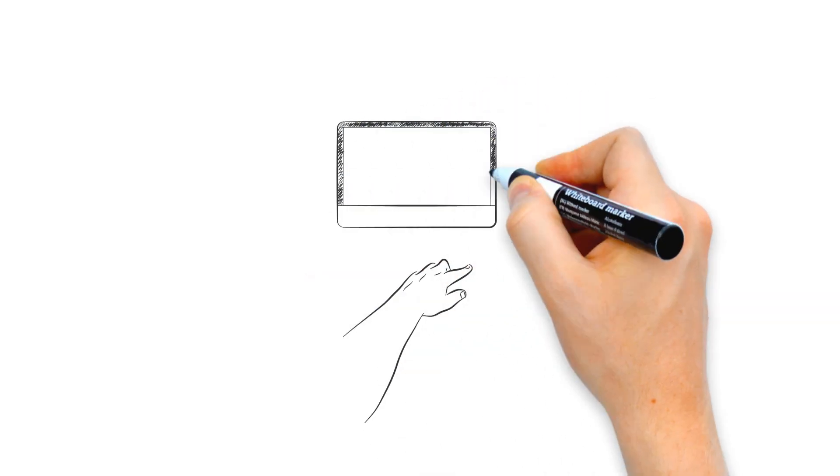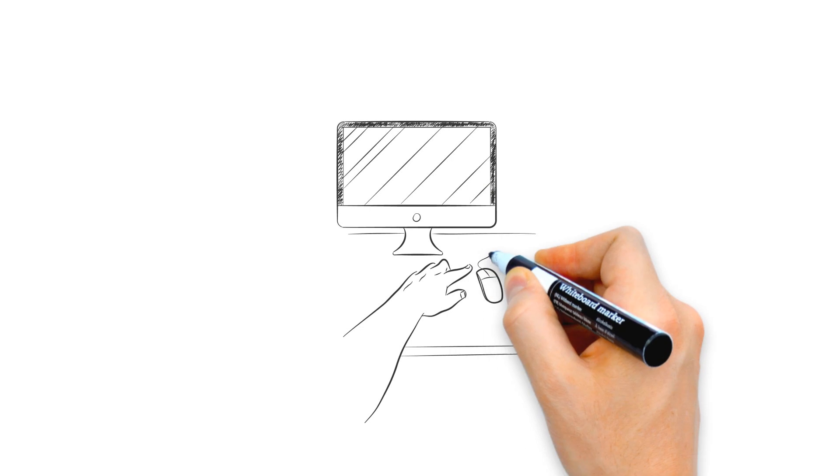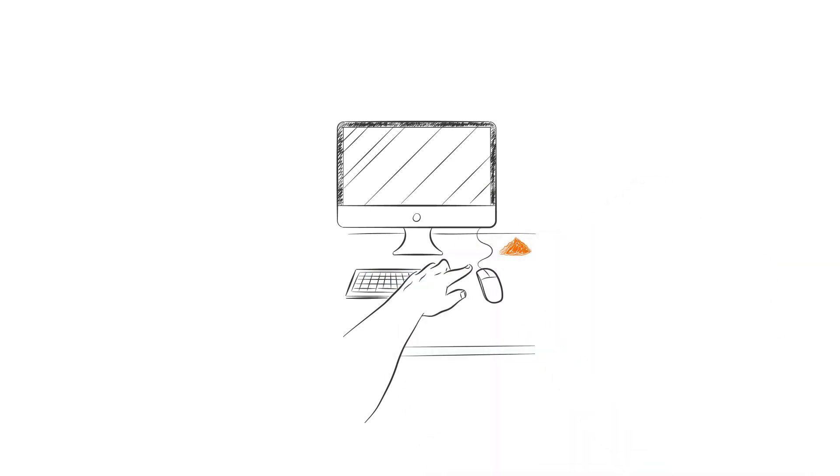Every Monday when I get to work, I find some grit on my desk. What is this and is it dangerous?